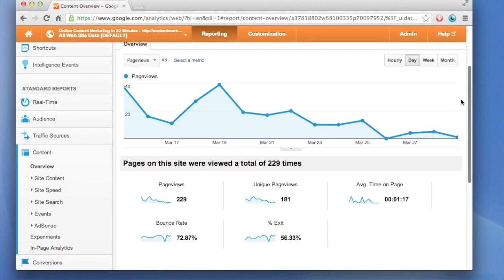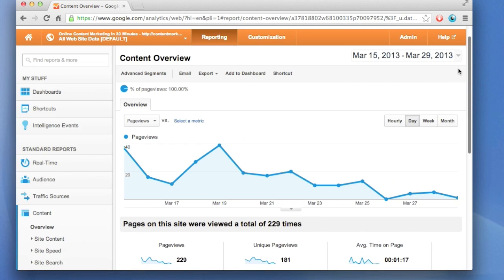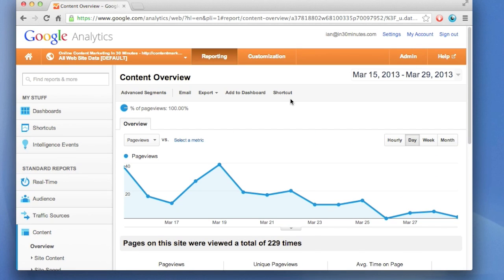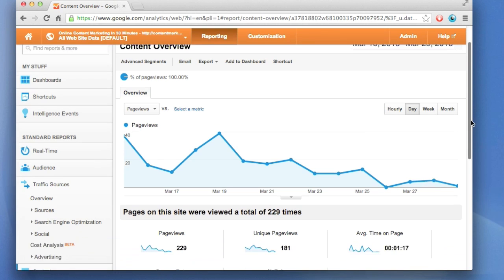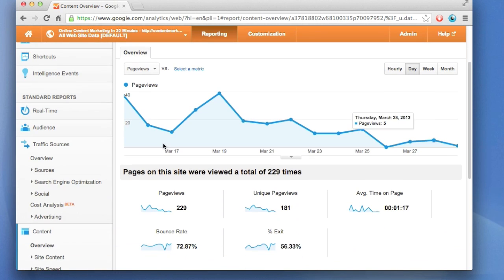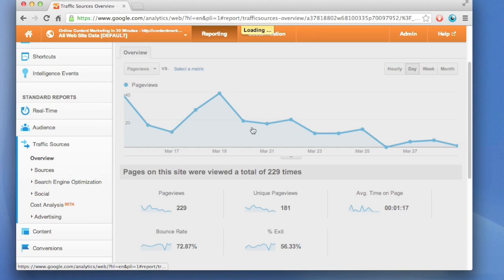Next, where are people coming from? To find that information, you go to the left navigation, traffic sources, click on it once to expand it, and then click on overview.